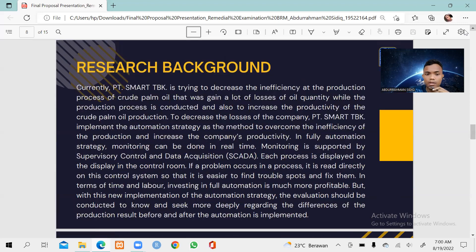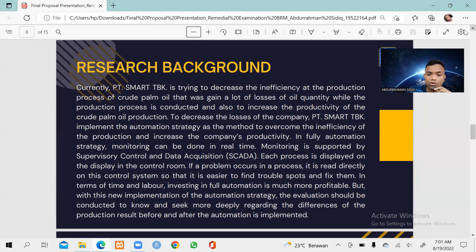PT Smart TBK is currently trying to decrease inefficiency in the crude palm oil production process, which has been causing significant losses in oil quantity during production, in order to increase productivity. PT Smart TBK implemented an automation strategy using Supervisory Control and Data Acquisition, or SCADA. Each process is displayed on a screen in the control room; if any problem occurs, it is read directly on the control system, making it easier to find trouble spots and fix them. In terms of time and labor, investing in full automation is much more profitable. However, with this new automation strategy, an evaluation should be conducted to understand the differences in production results before and after automation implementation.